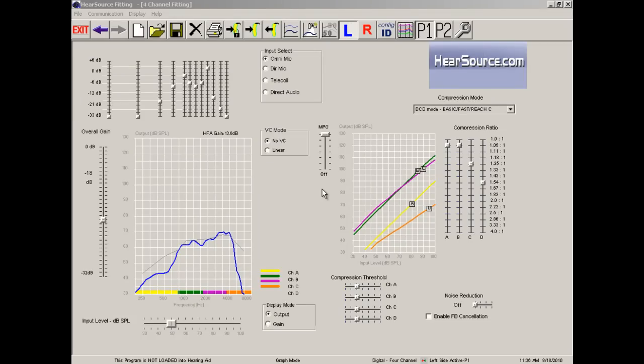Hi, this is Aaron with Hearsource.com. Today we're taking a look at the Hearsource fitting software.